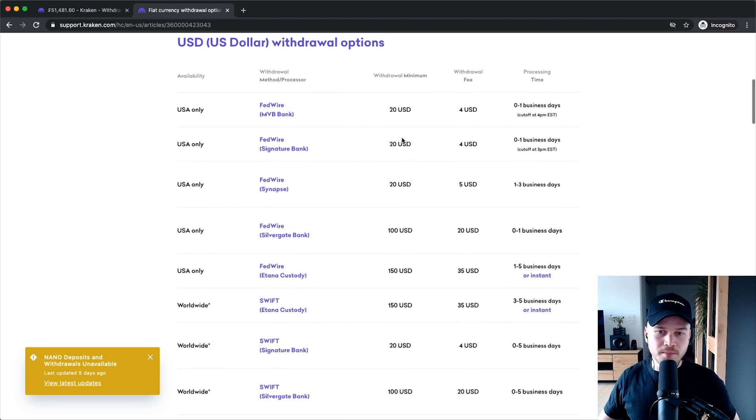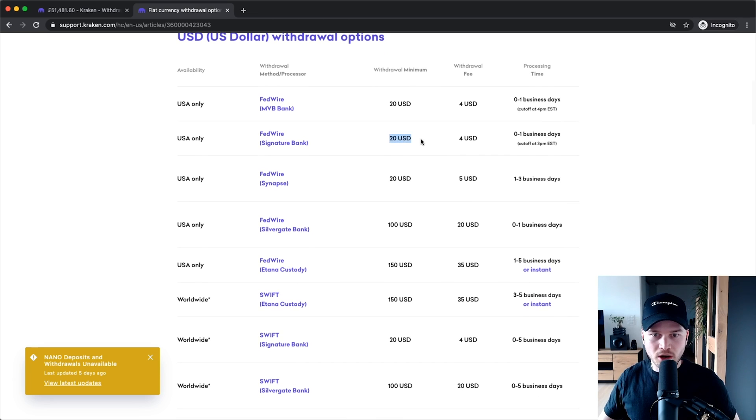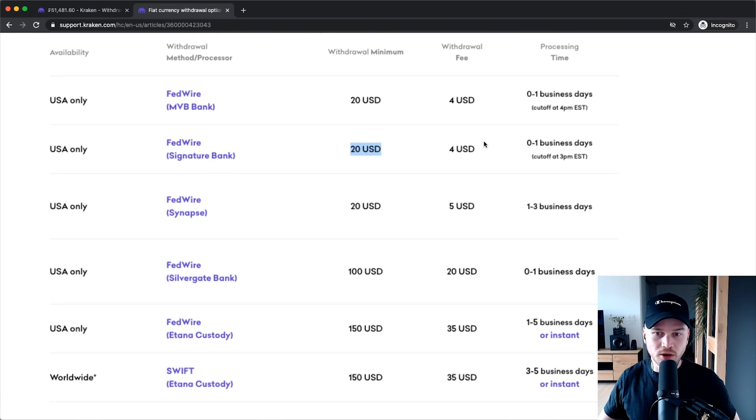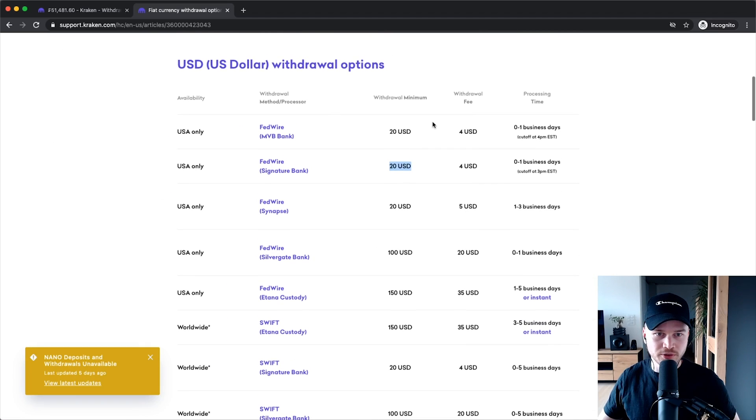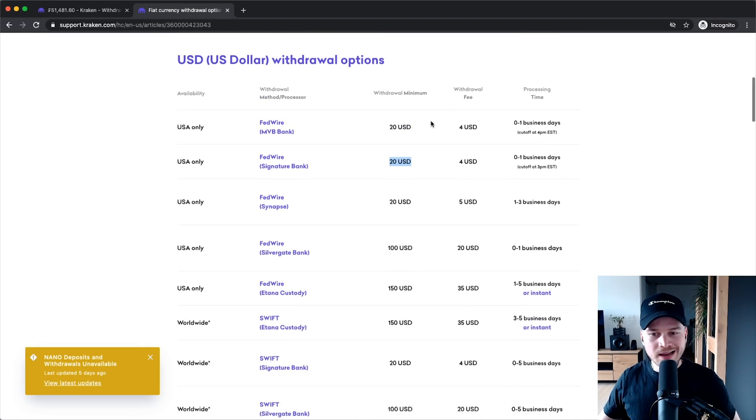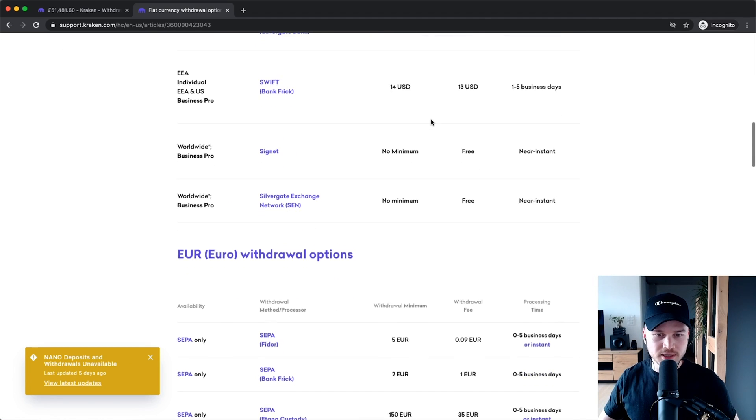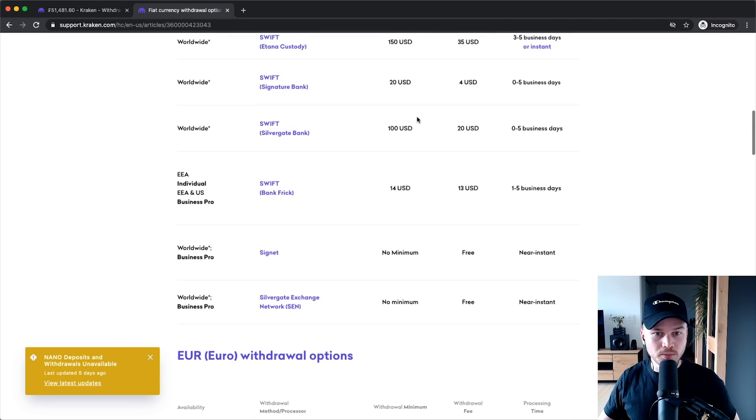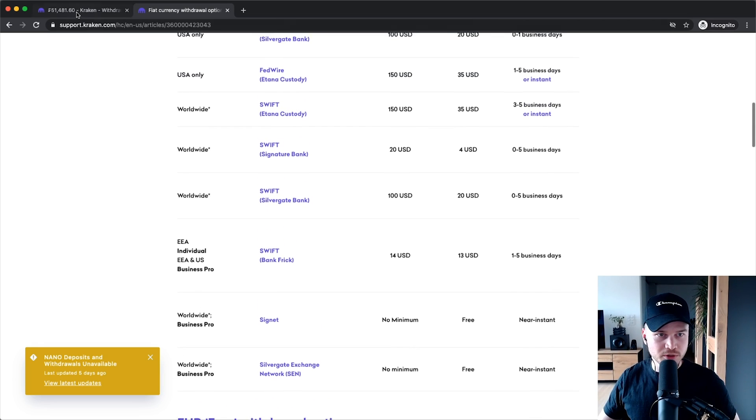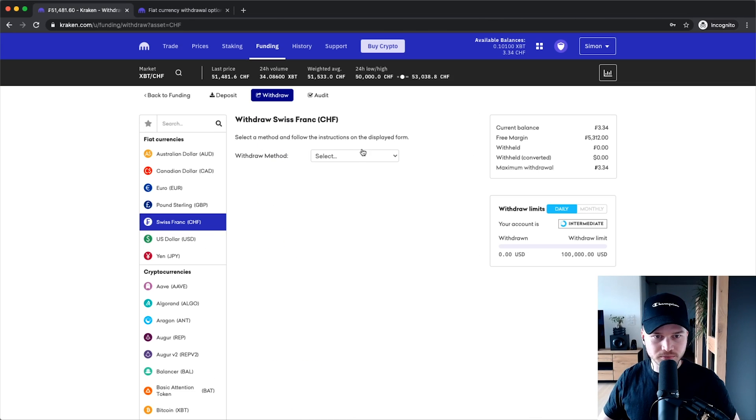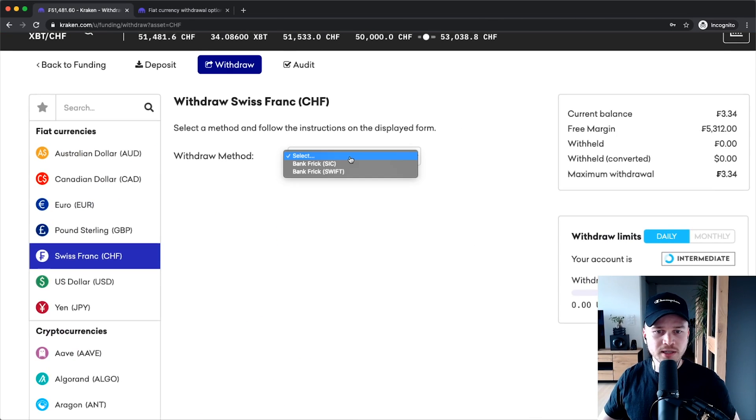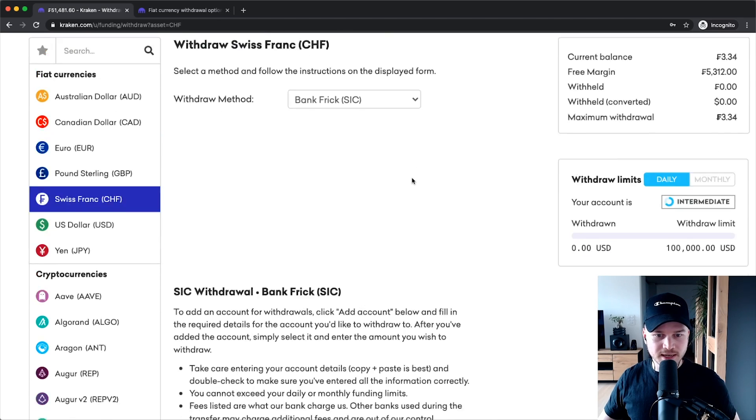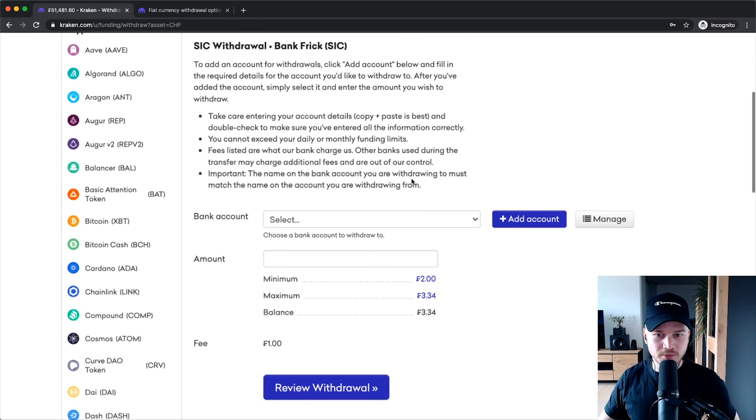Now personally I am using this Bank Frick SIC because that's the cheapest one for me and also the quickest one. What you have to do is add a bank account.